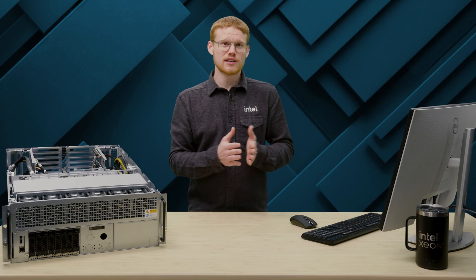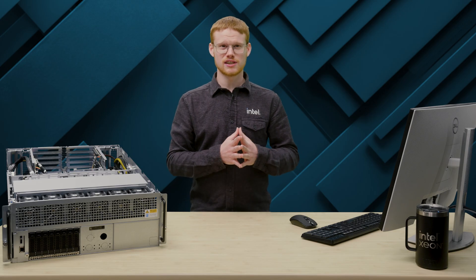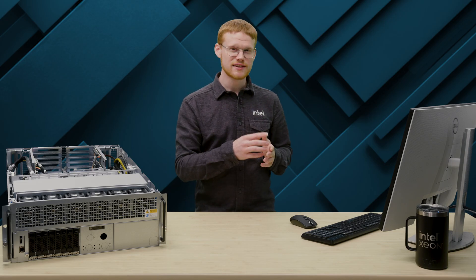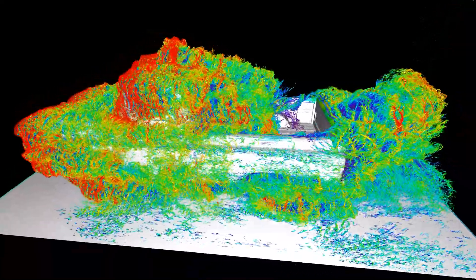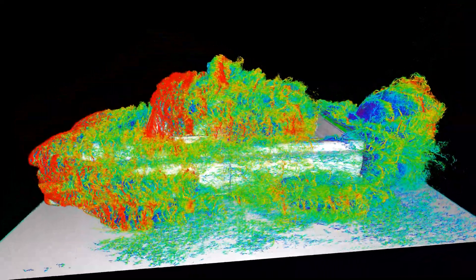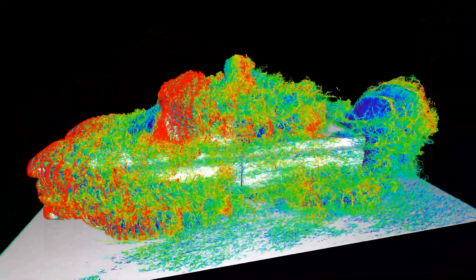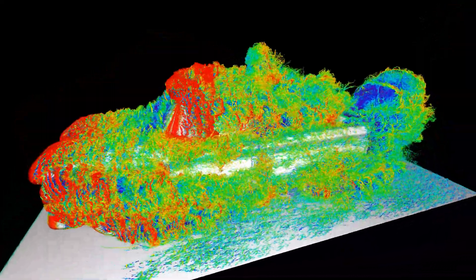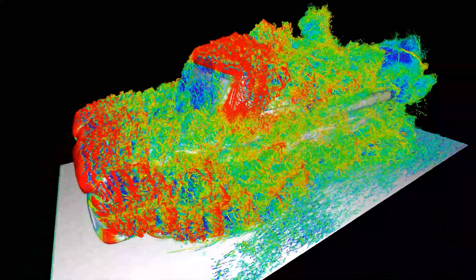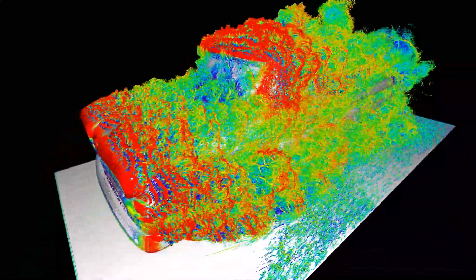We ran a simulation using a classic truck model here in the upper right. The truck is from a time before automakers focused on aerodynamic optimizations and therefore has significant drag, making the simulation visually interesting.